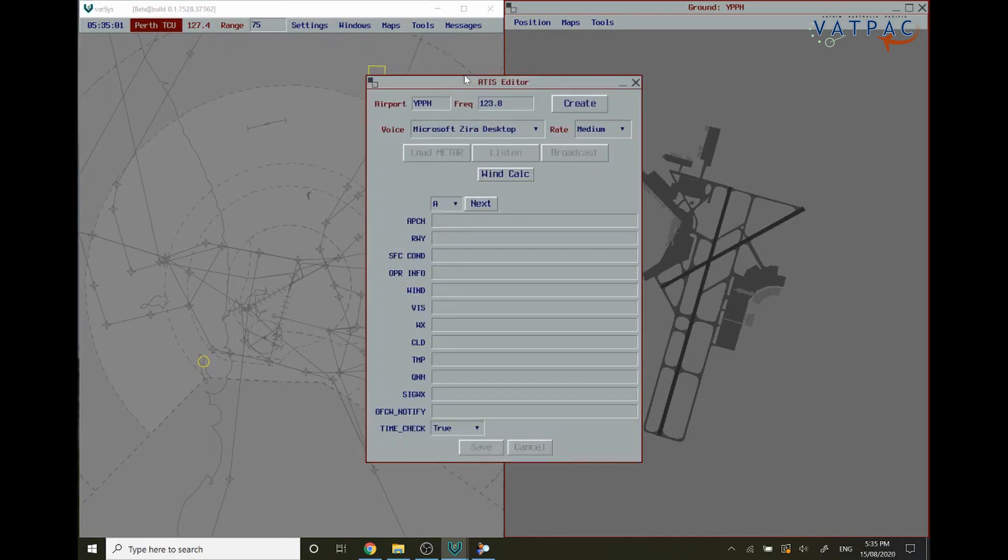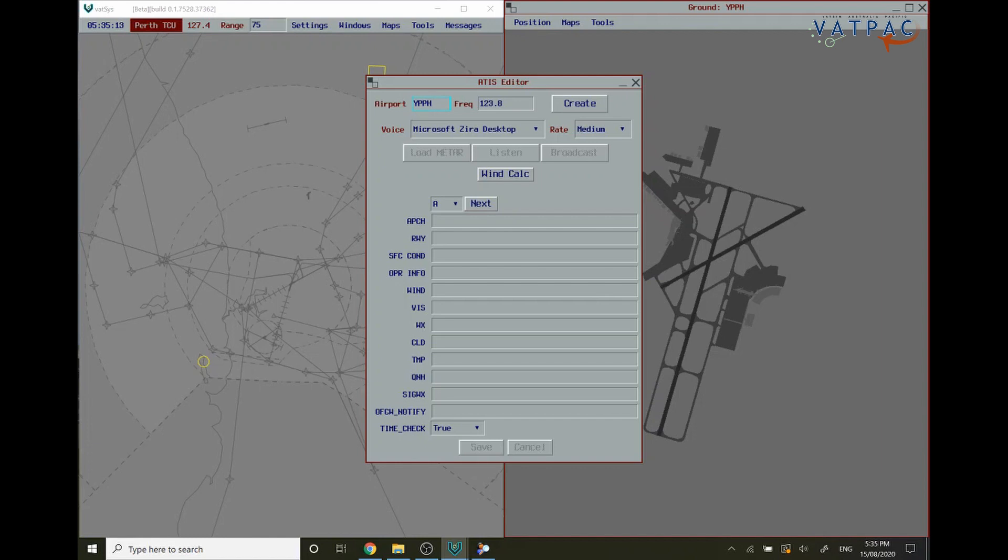Next you're going to want to verify four different components within the ATIS Editor. Number one, that the ICAO code matches what you want in the ATIS Editor for the airport that you're providing. Next you're going to want to make sure that the ICAO code and the frequency match the AIP for the airport that you're putting the ATIS up at.